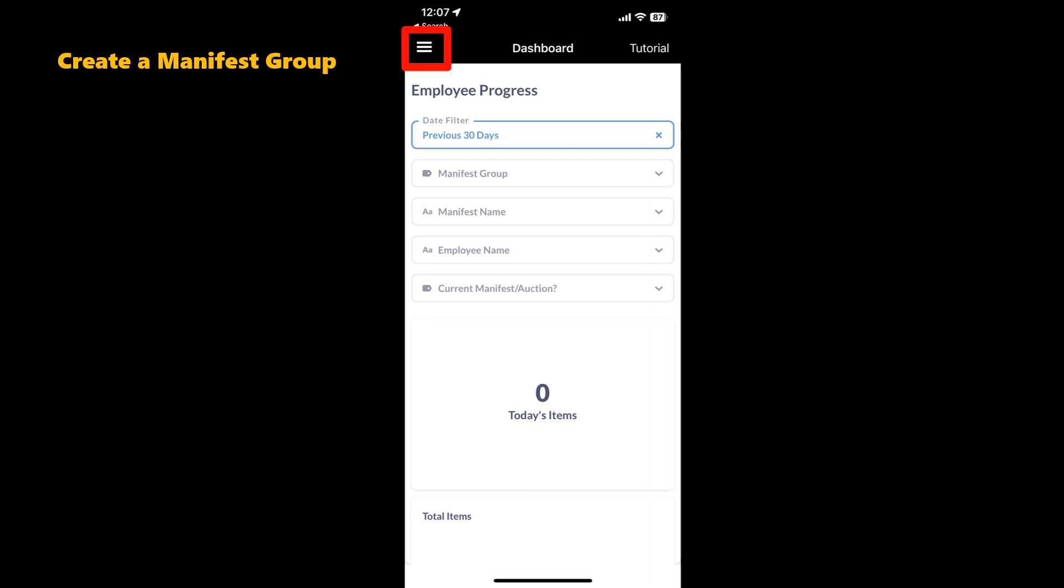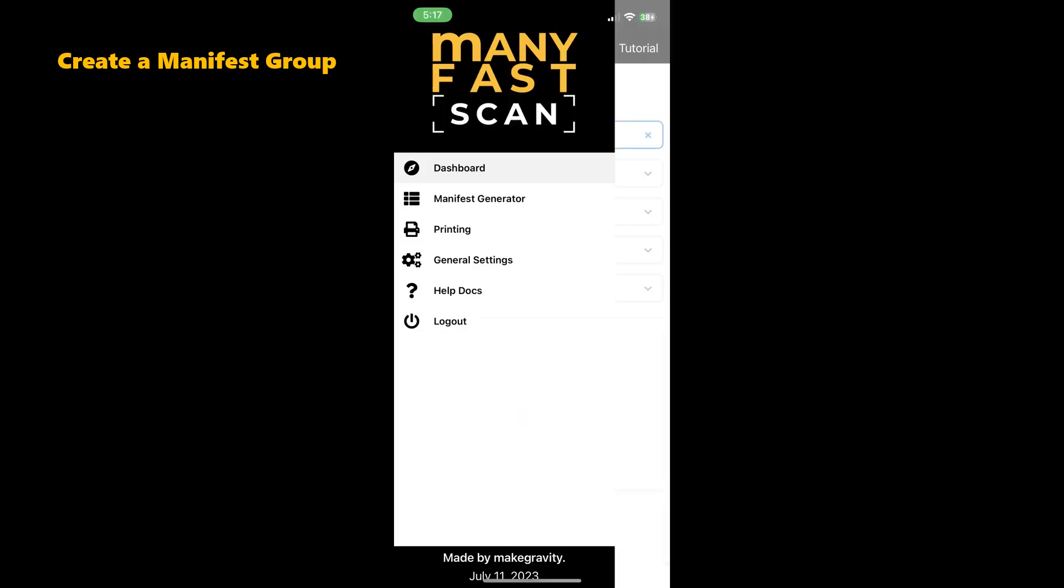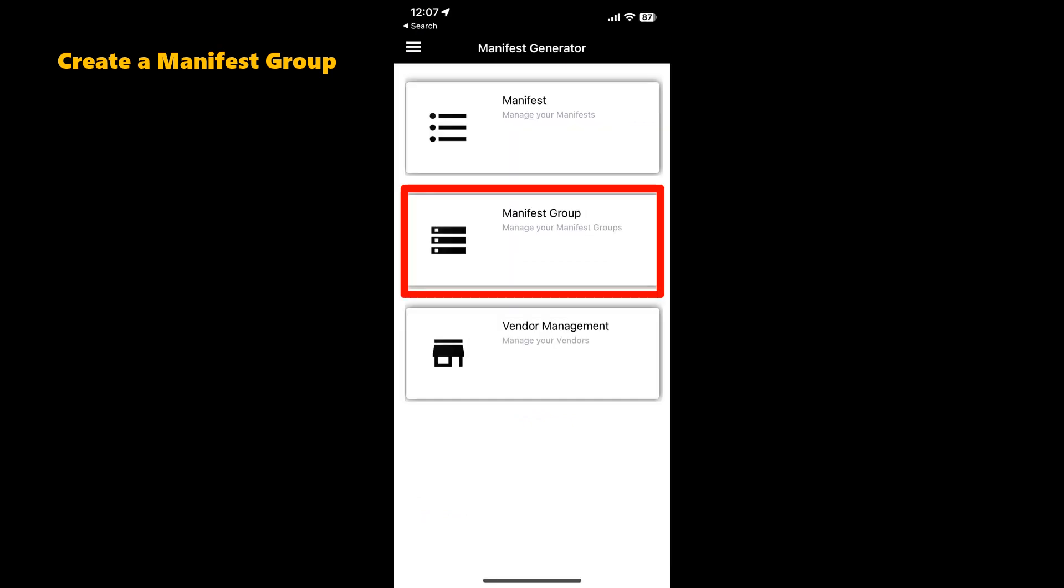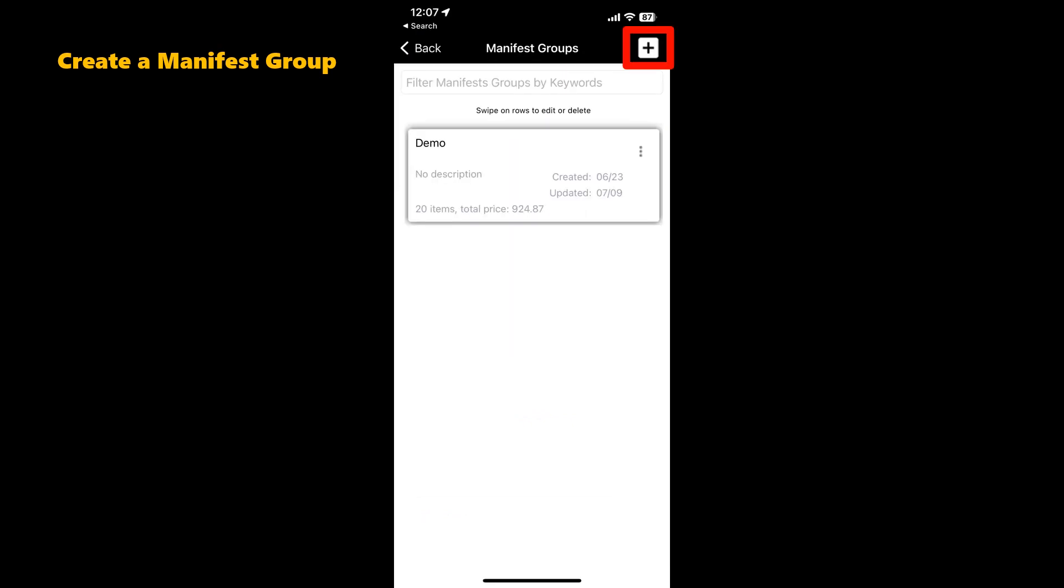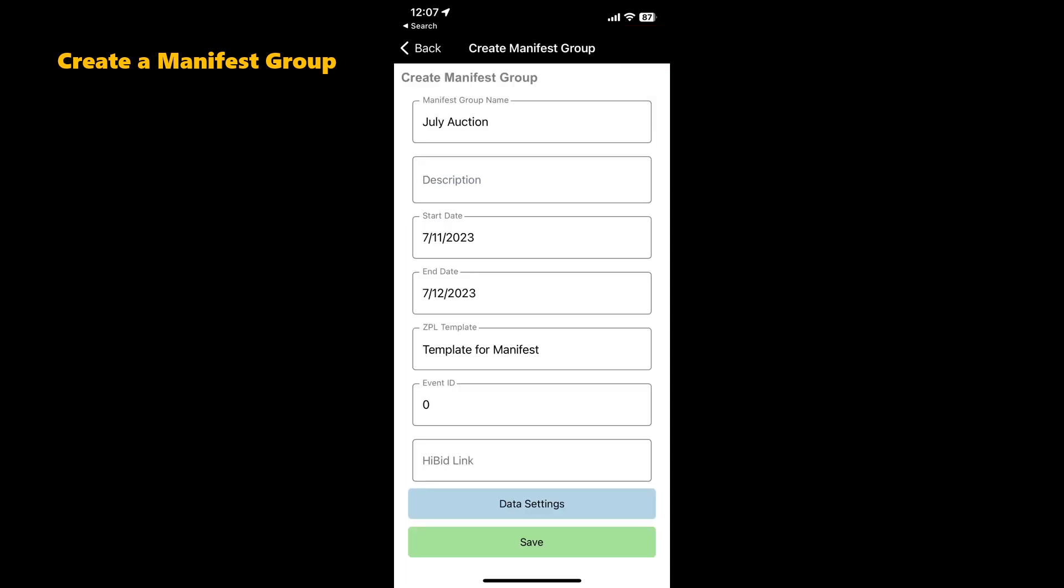Select the top left menu, choose Manifest Generator, select Manifest Group. In the top right corner, select the plus sign. Here you can name your manifest group, add a description, sales dates, and once you've done this, save.